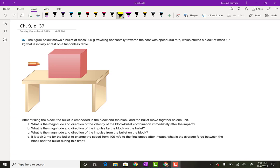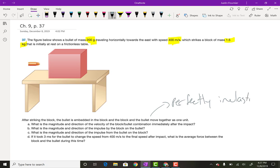Hi everybody. So this is the problem that was requested: chapter 9, problem 37, the one with the bullet in the box. Basically, this is a lot of practice in object and system switching. So it says the figure below shows a bullet of mass 200 grams traveling horizontally towards the east with a speed of 400 meters per second, which strikes a block of 1.5 kilograms that is initially at rest on a frictionless table. After striking the block, the bullet is embedded in the block and the block and the bullet move together as one unit — that's a perfectly inelastic collision.